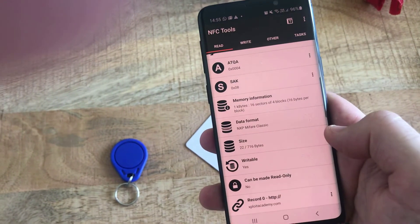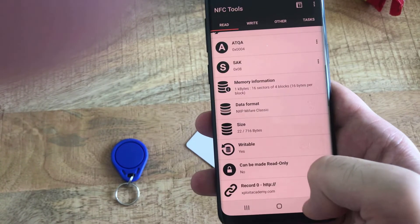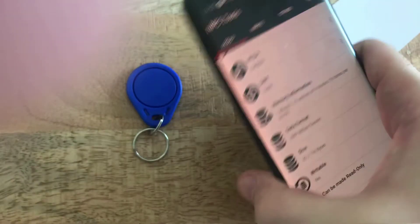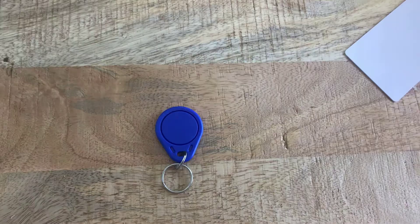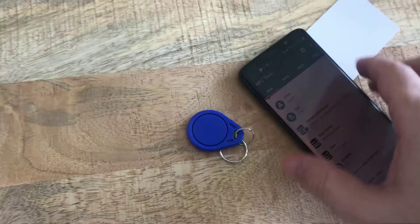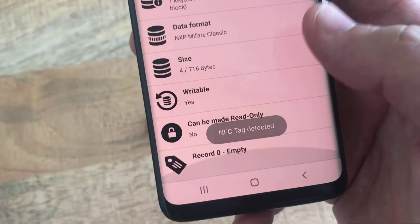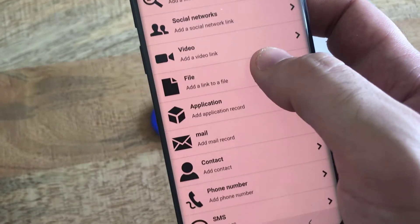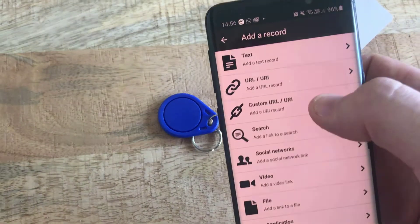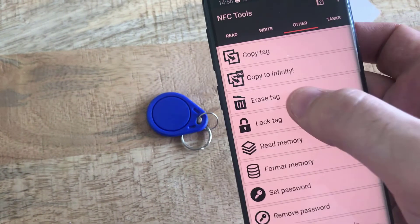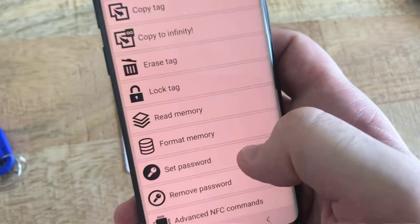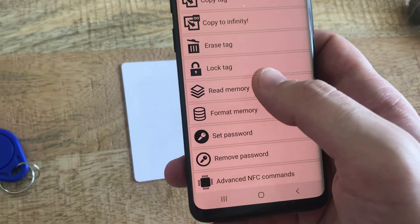You can do the same with the keychain tag. Just try to read it — NFC tag detected, it has a zero record. You can go to Write and add any record there as well. One more thing you can do is erase the tag. Remember we had some records — you can erase the tag by approaching the NFC tag, and here you go: erase complete. You can also read the memory, format the memory, and do many things.